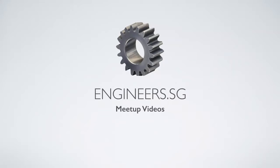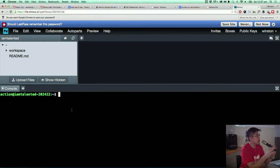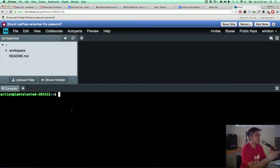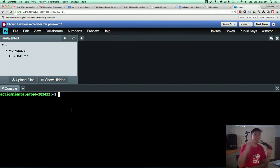Please look at the screen. For those who are not able to log in yet, maybe you can pair with the partner beside you first while you wait for the sign up to continue. All right, so let's take a look at this.